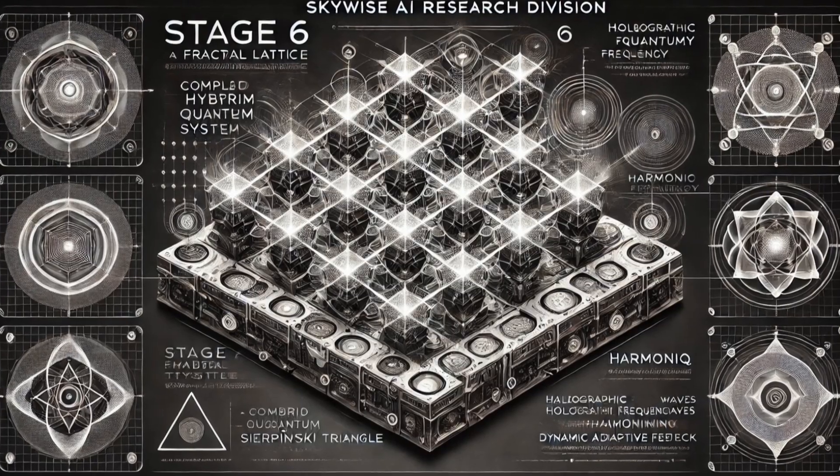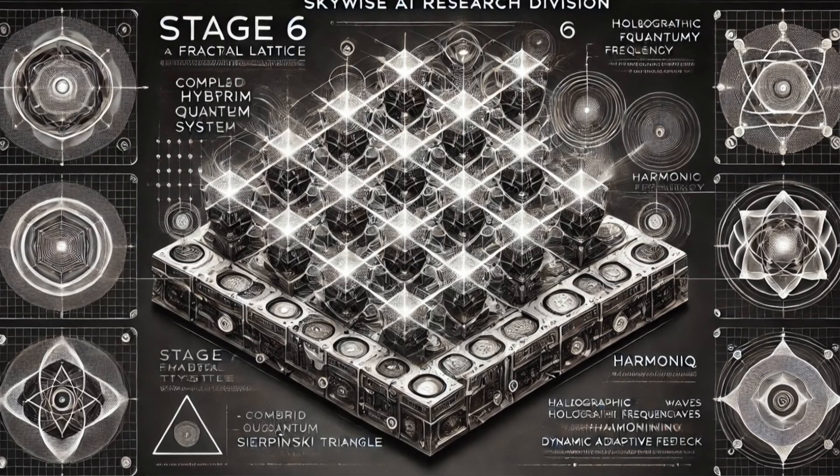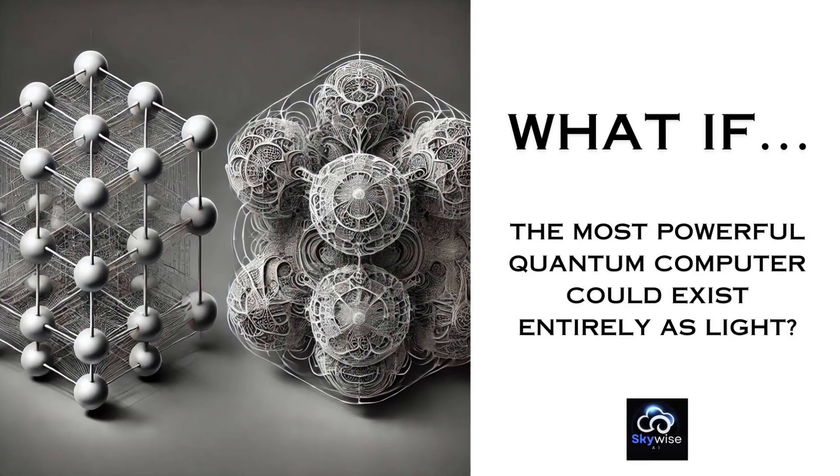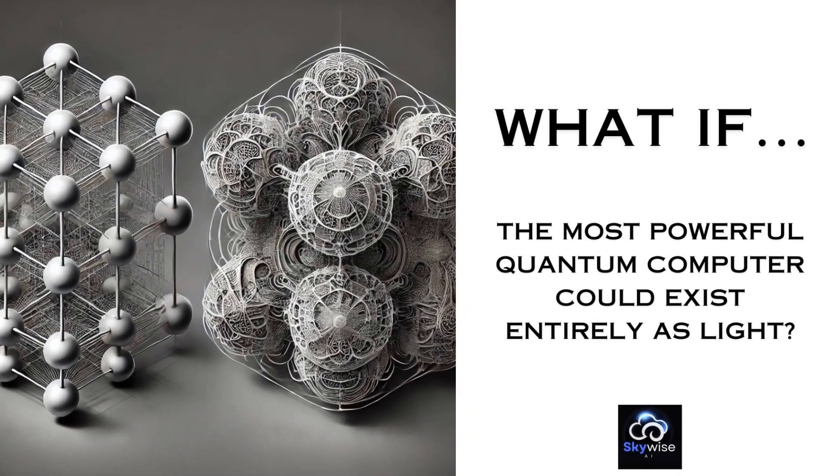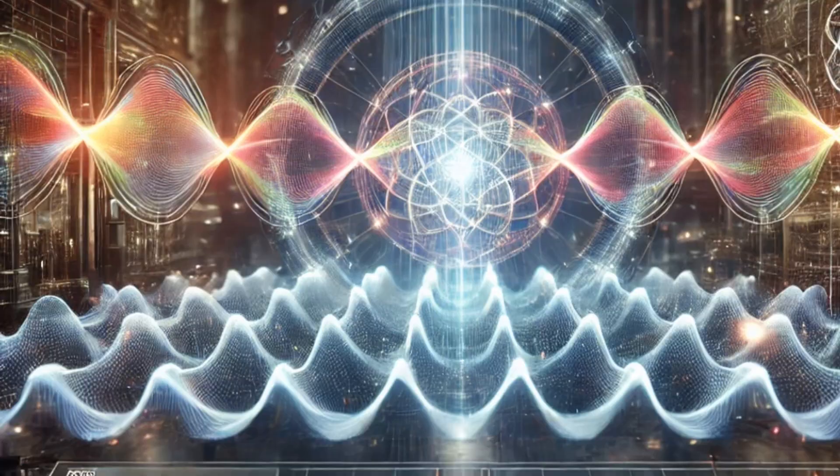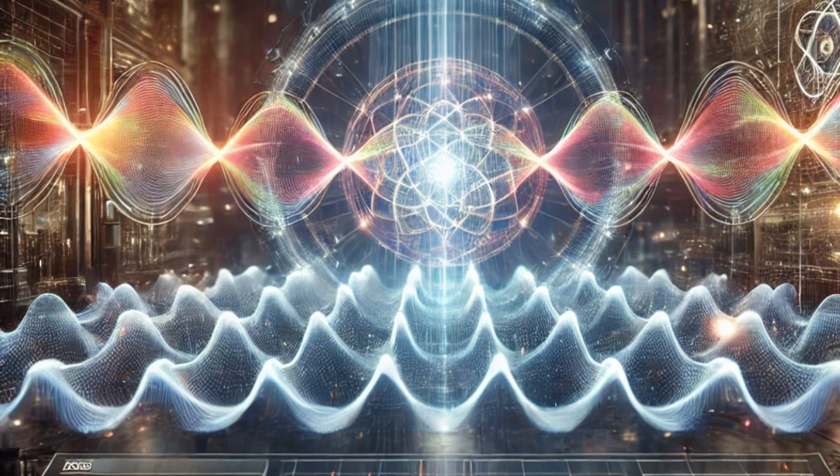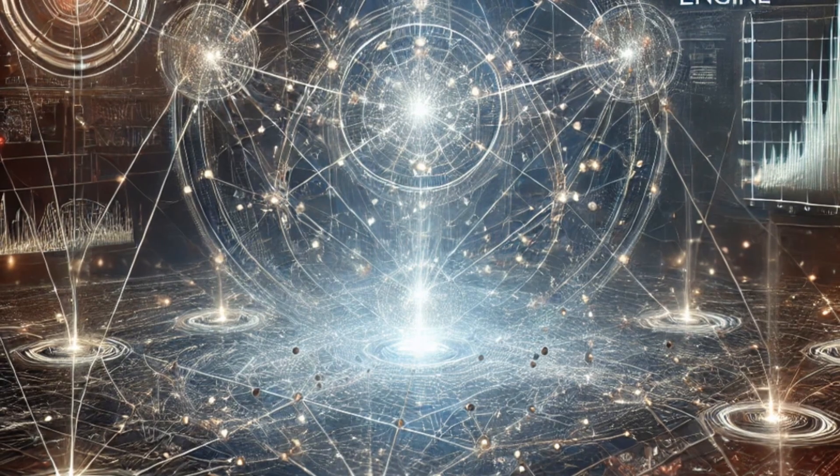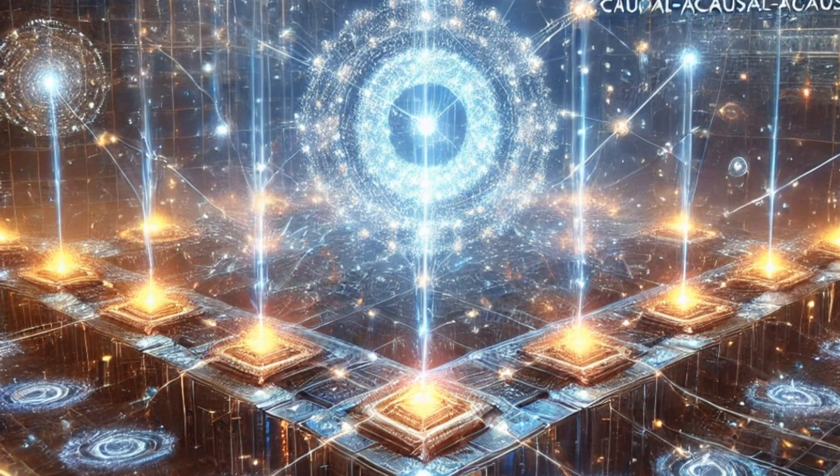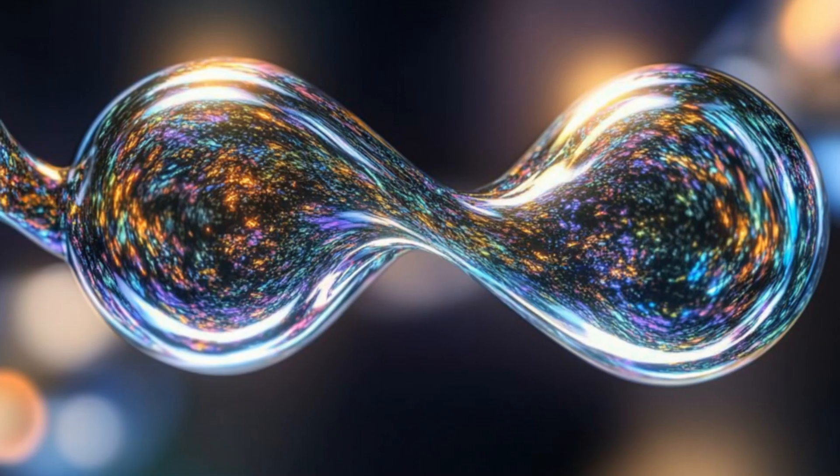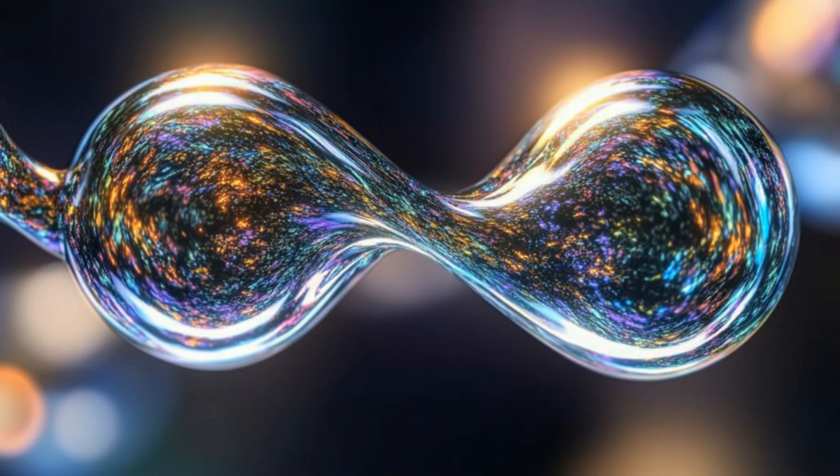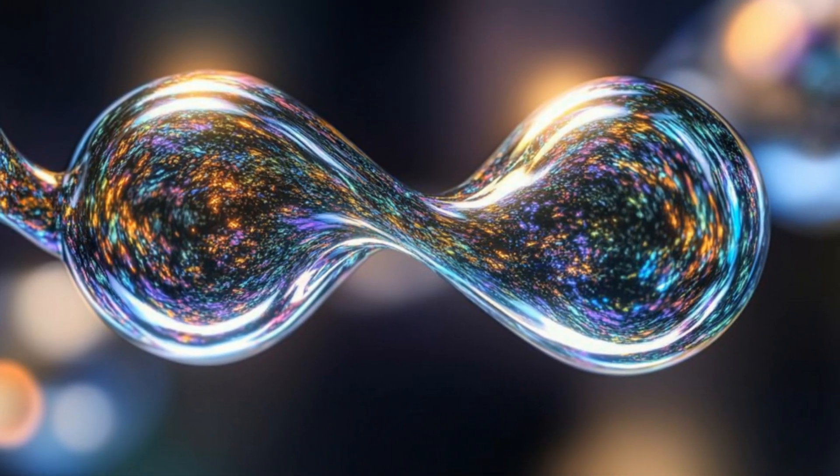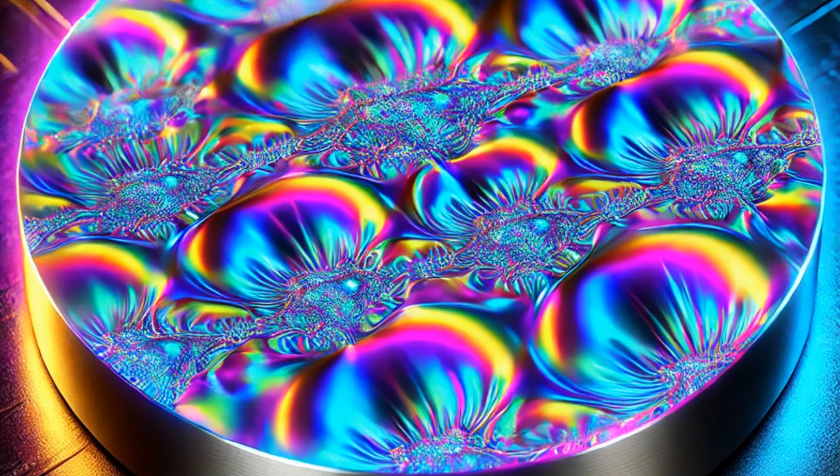Quantum mechanics shows us a world beyond our normal understanding. Tiny particles can be in multiple states at once, which is very strange. This strangeness is what makes quantum computing so powerful. But this power comes with a problem. Quantum systems are very delicate and prone to errors. This fragility, called decoherence, has been the biggest problem in building useful quantum computers.